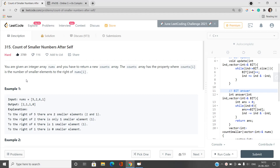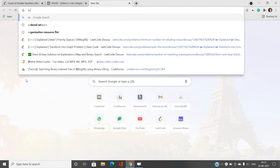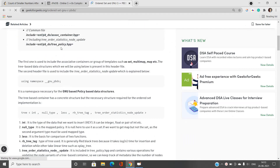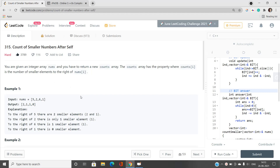The basic prerequisite to solve this problem is using data structures. You can also use a merge sort technique, or you can use a policy-based data structure — if you're not aware about that, the ordered set in C++. You can use this to answer the queries efficiently. The query is basically finding the number of elements which are strictly less than the particular element we are fetching.